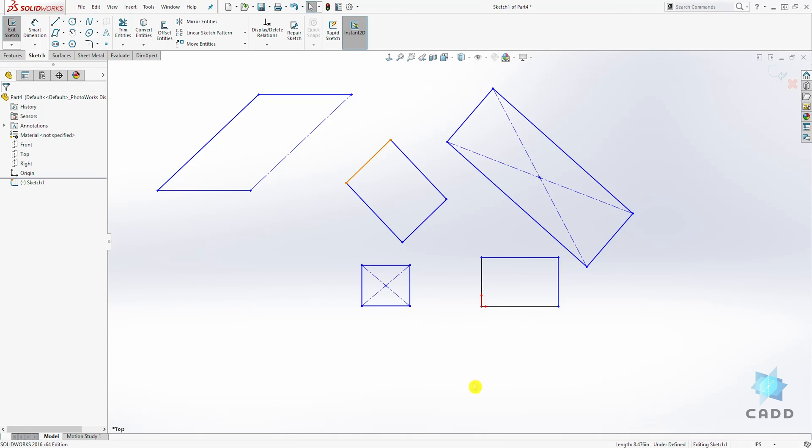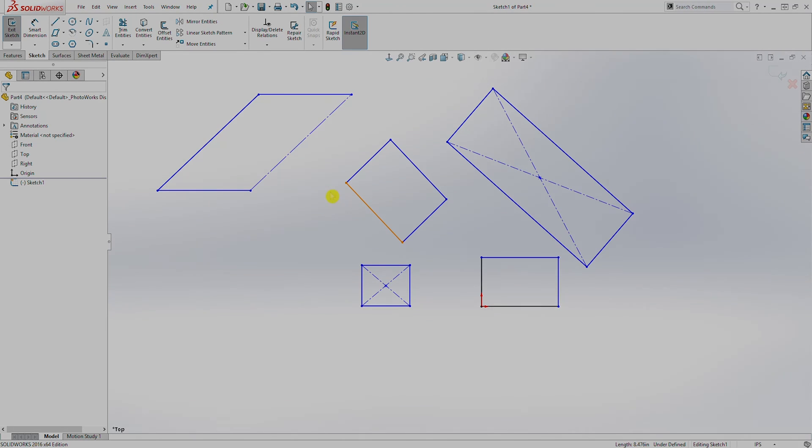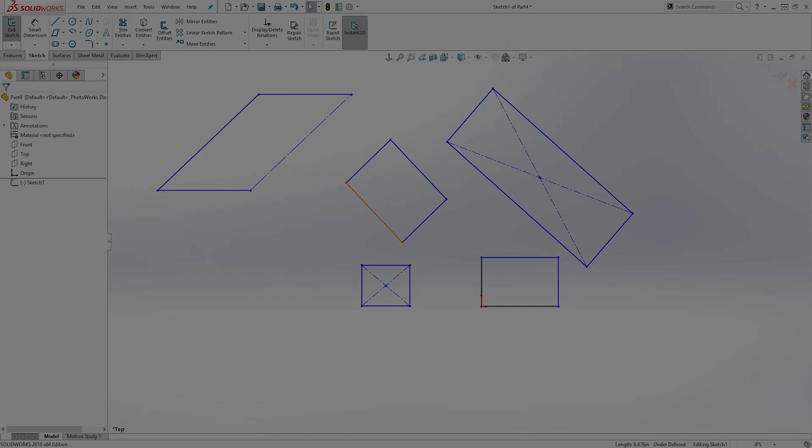So after you sketch it, you can edit it. And this is how you create a rectangle in a sketch. Thank you, and I'll see you in the next lecture. Bye.